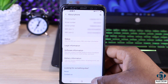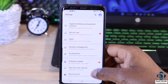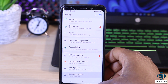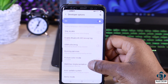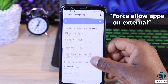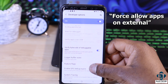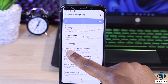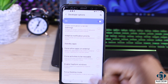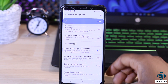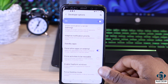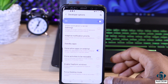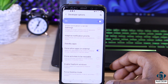Now if you go back two steps, you should have your Developer Options listed under About Phone — tap to open it. Here, you need to carefully search for where it says 'Force allow apps on external.' It's usually down the list, so you might need to scroll down a bit. When you find it, simply toggle the switch to enable the option, and that basically completes the process.